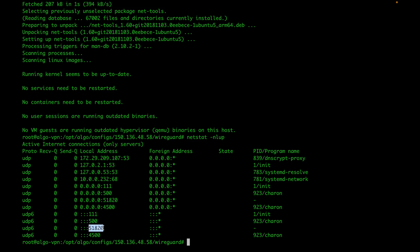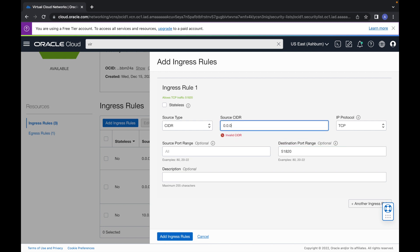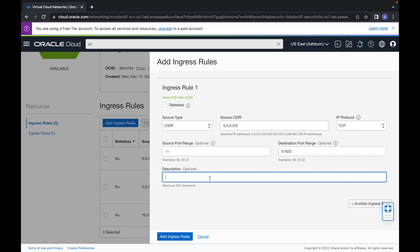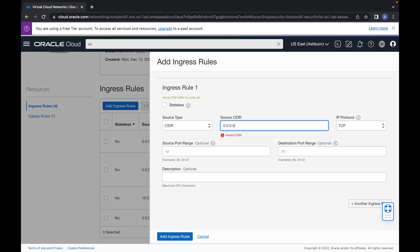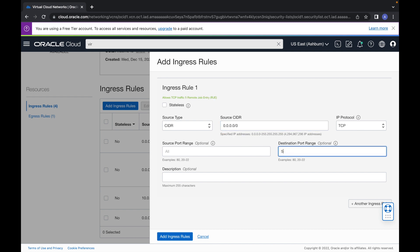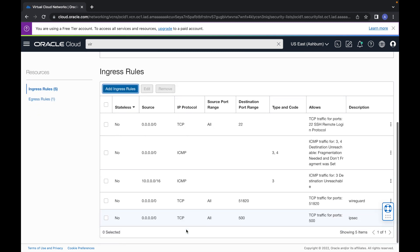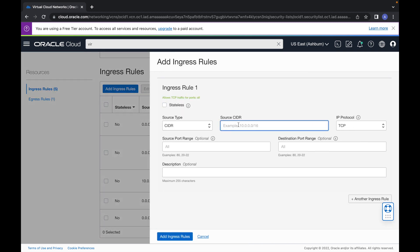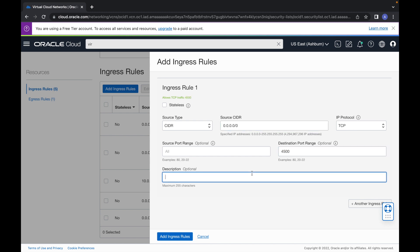I'm going to start with port 51820. Go back to the security rules and add port 51820 listening on all IPs, 0.0.0.0/0, so that anyone coming from the internet can connect on that port. Give it a description — that will be the WireGuard port. Then add one more rule for 0.0.0.0/0, port 500, which is for IPsec. Then add one more, 0.0.0.0/0, port 4500, which is also for IPsec.